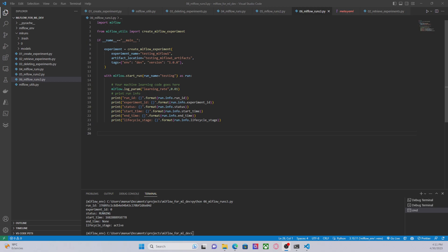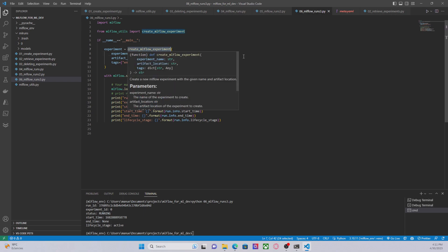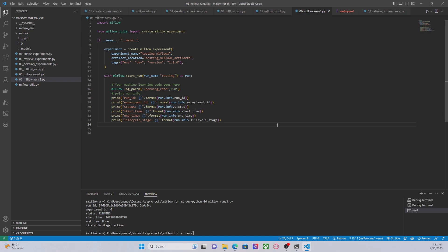In the code that you are seeing right now, what we are doing is basically create a new experiment called 'testing MLflow 1'. What we want to do is to create or start some runs under this experiment. However, if we use the code as it is right now, what we are going to do is to log this parameter under a new run called 'testing' that is under the default experiment.